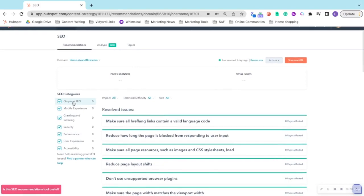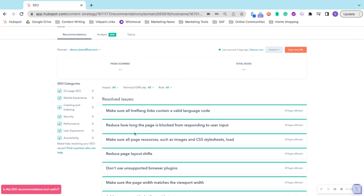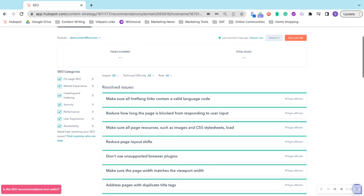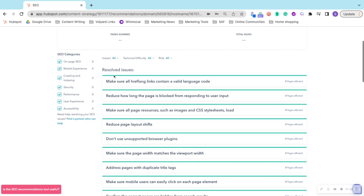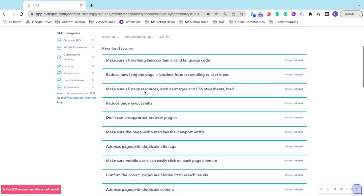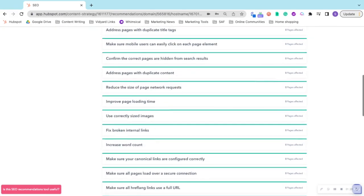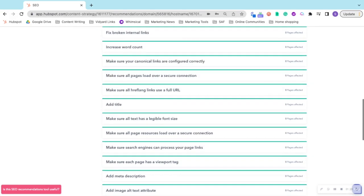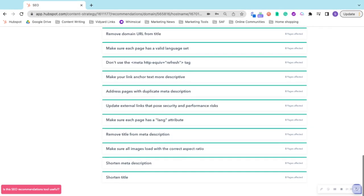on-page SEO, mobile experience, crawling and indexing, and then categorizes the issues accordingly. The green is for resolved issues, so there's nothing further that you need to do at this moment.